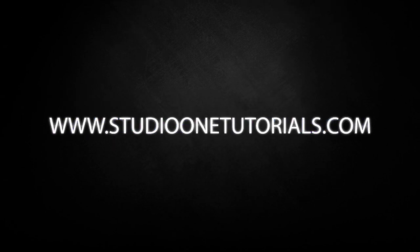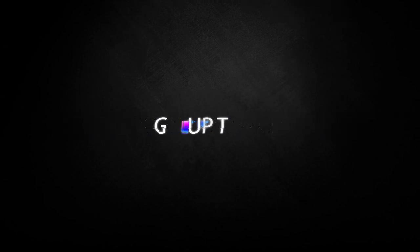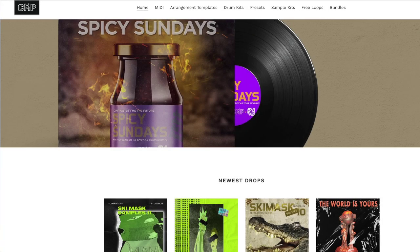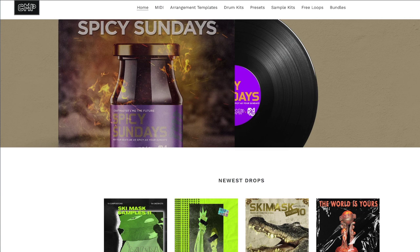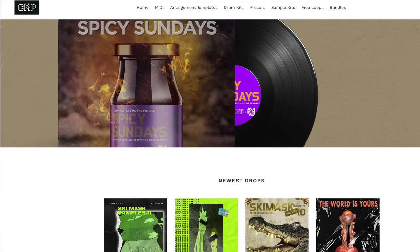Don't forget to stop by Studio One Tutorials, pick up your premium membership, it's 50 cents a day. Also do not forget that I have a whole other site called CMPKits. That is where you're going to want to go to find samples, MIDI, and arrangement templates at CMPKits.com.